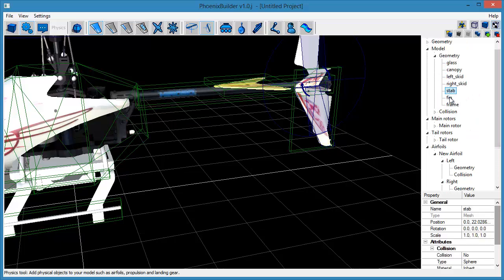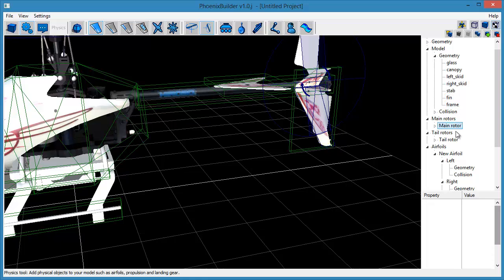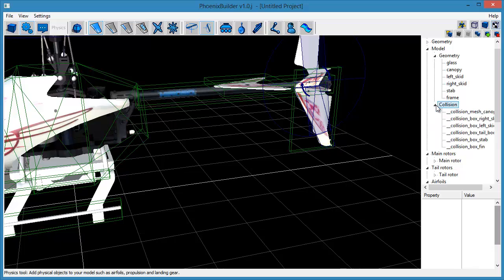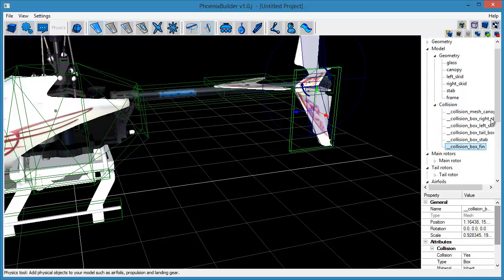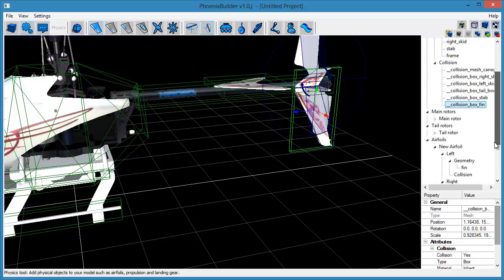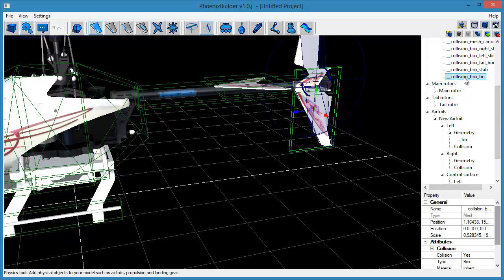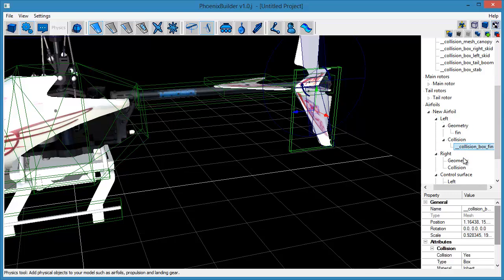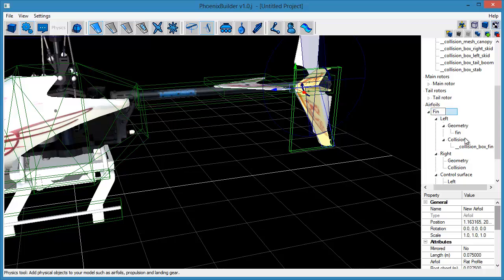Attach the fin geometry and collisions to the correct sections as you've done previously. Finally, rename the airfoil to a more user-friendly name.